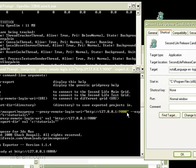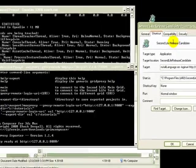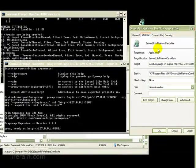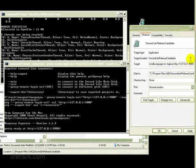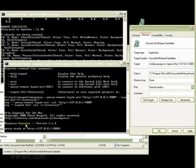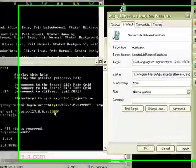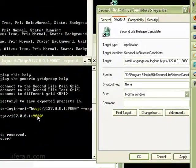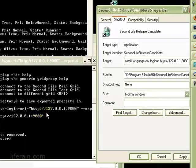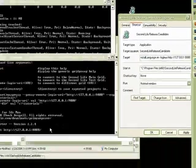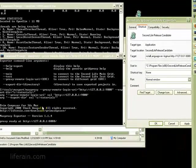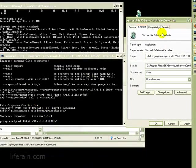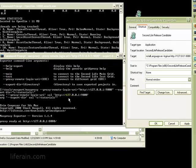So the sequence of events will be, we start the Second Life viewer. It connects to port 8080, which is the MaxProxy exporter. Then the exporter will connect to port 9000, which has OpenSim. And we'll have a chain going there from Second Life viewer to MaxProxy to OpenSim.